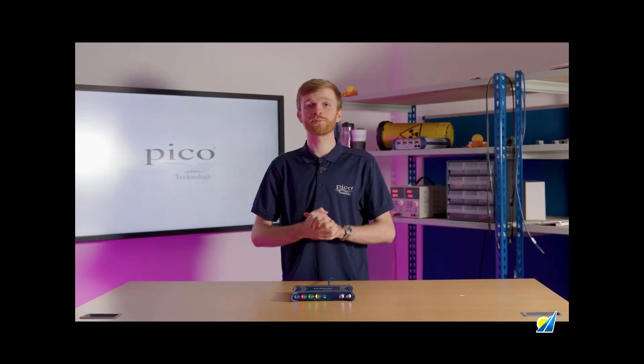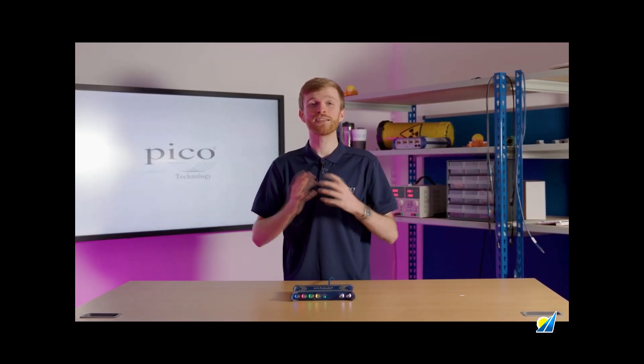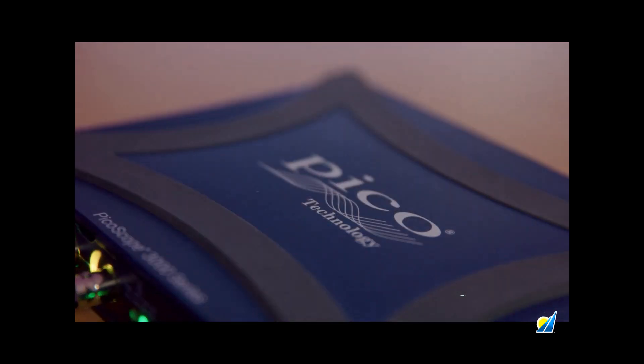5 gigasamples per second measurement now comes in a USB powered enclosure and it's all in this new sleek Picoscope design.